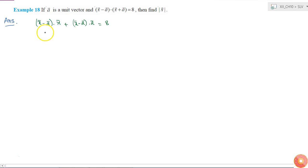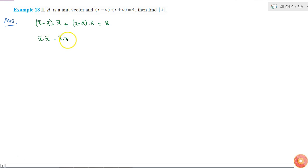If I repeat it with these brackets, I'll get x · x - a · x + x · a - a · a equals 8, right.